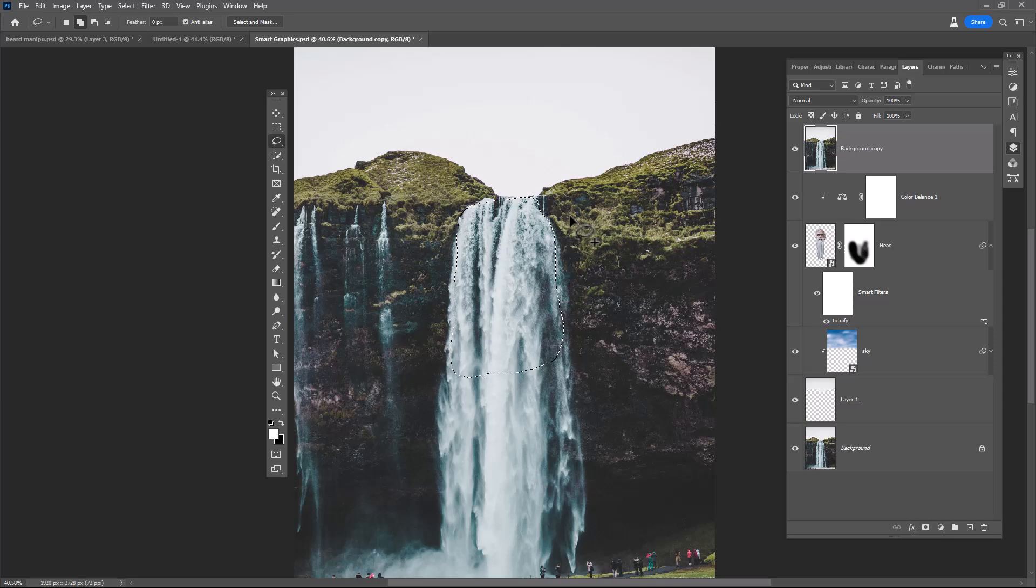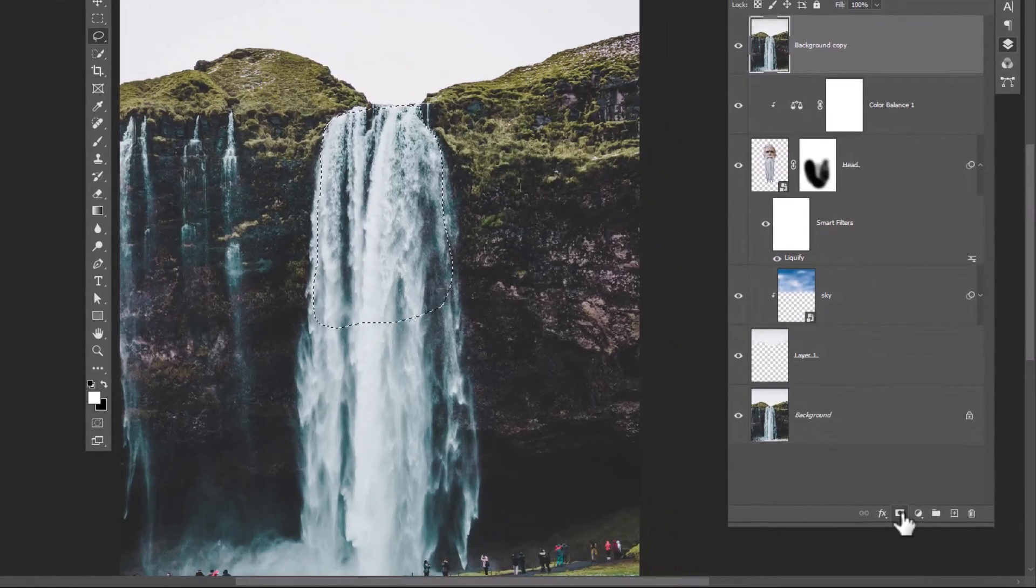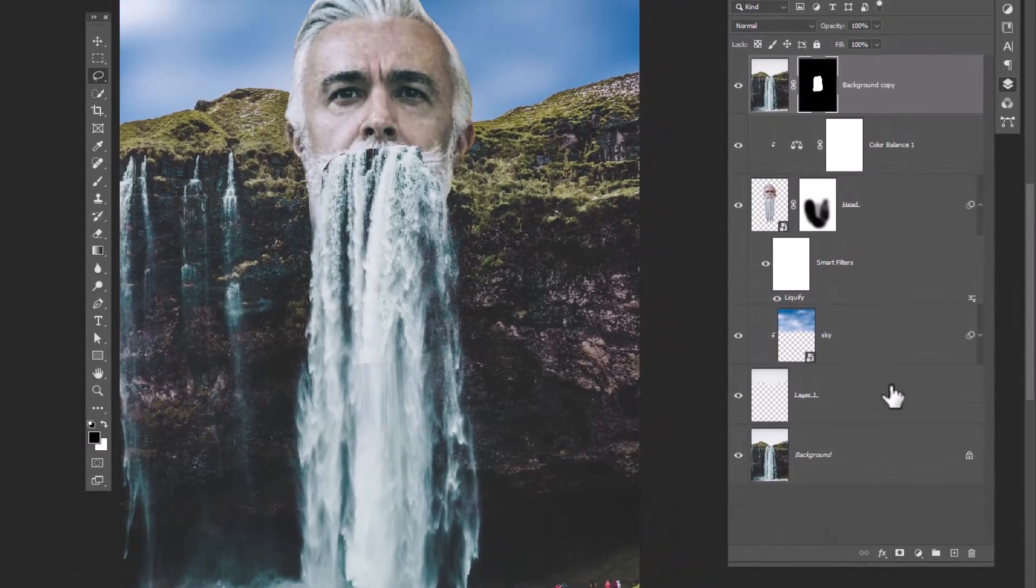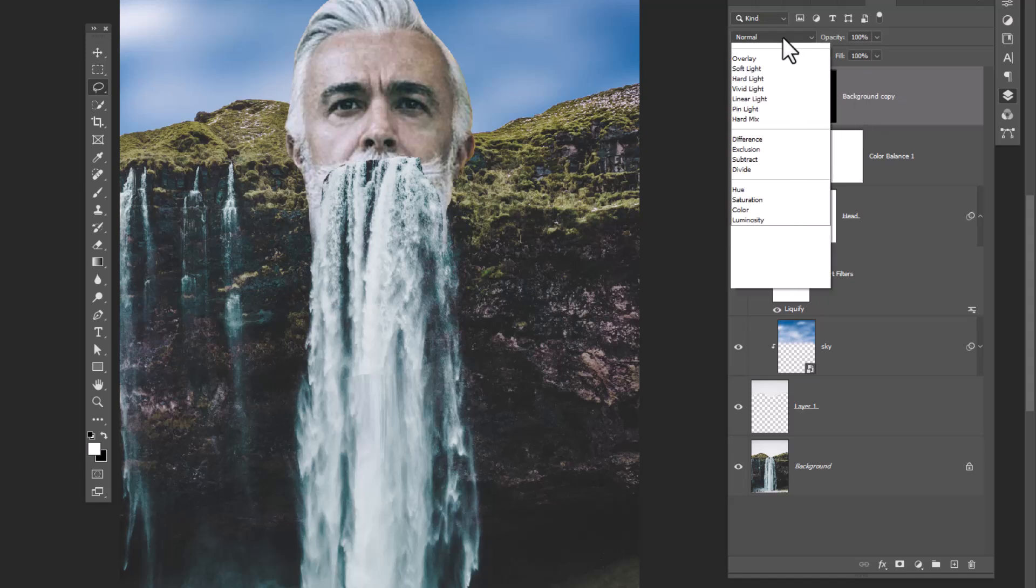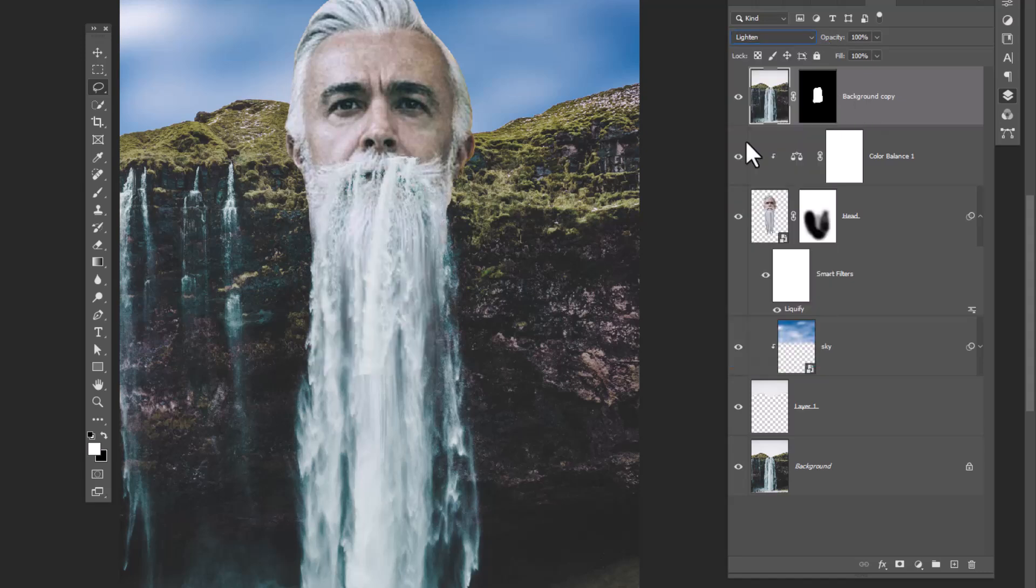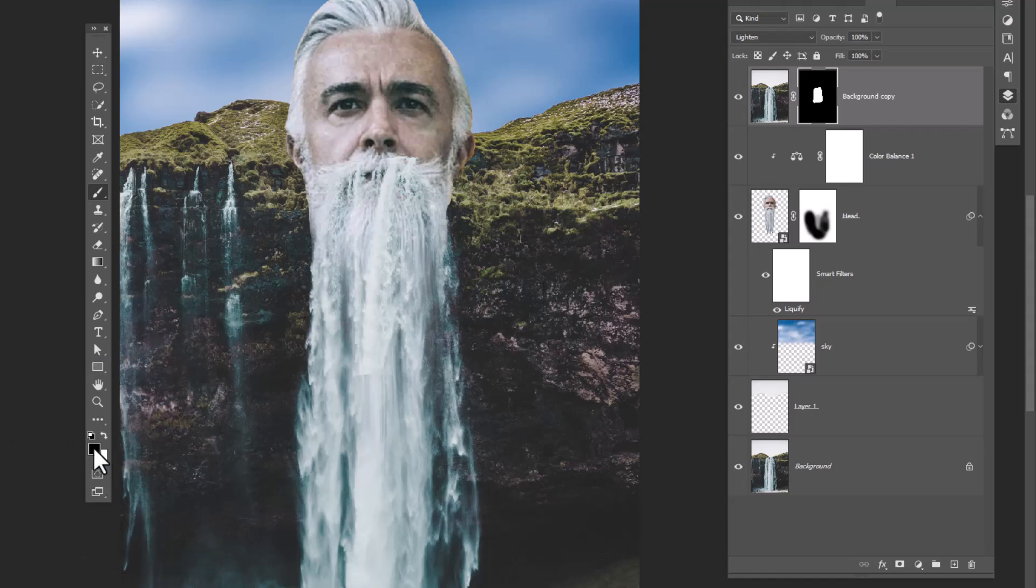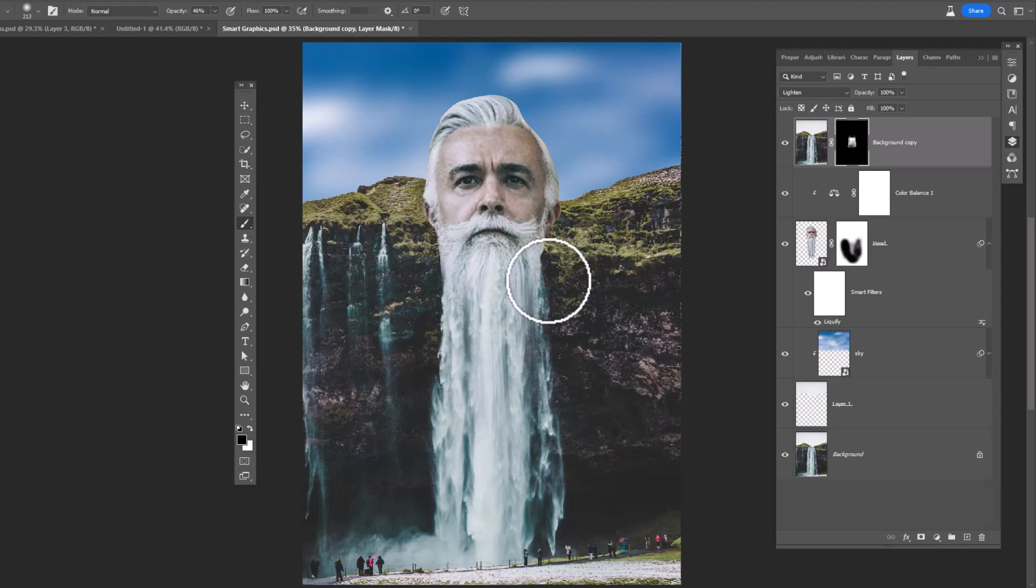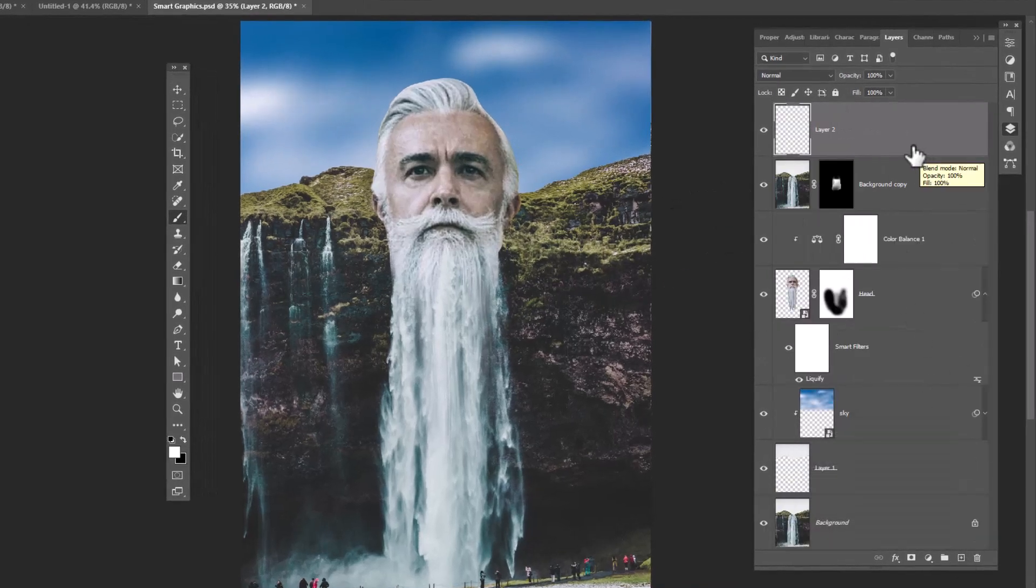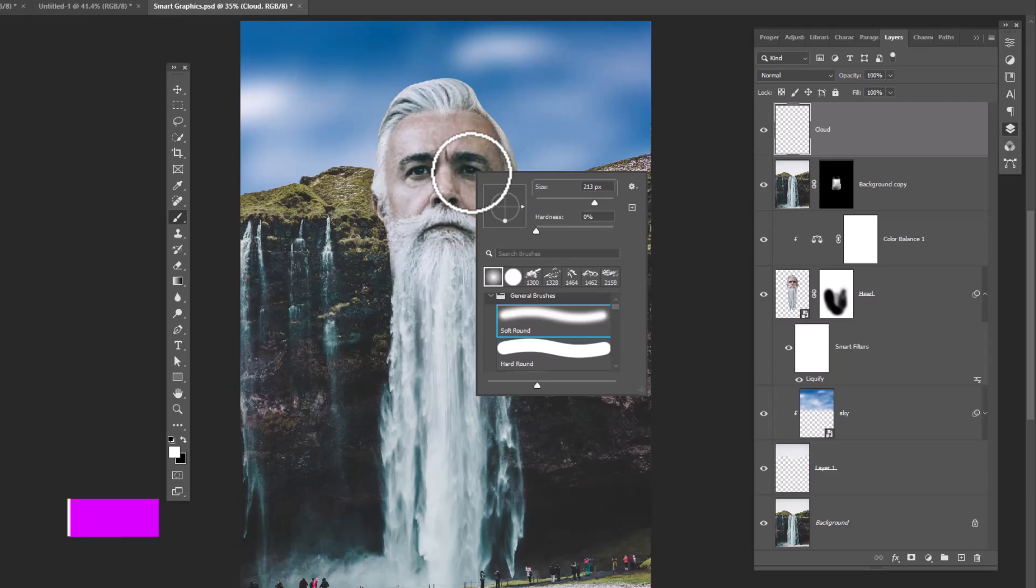Click on mask icon, change blending mode to lighten. Pick a soft round brush, make sure foreground color is black, and clear the unwanted areas. For the final step, create a new layer, choose a cloud brush.